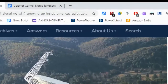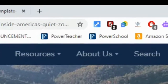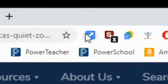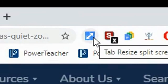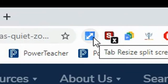So there's a little tool on the top of your web browser, right by the web address. It's called the Tab Resize Split Screen Tool — long name. Basically it has two arrows pointing in two separate directions.